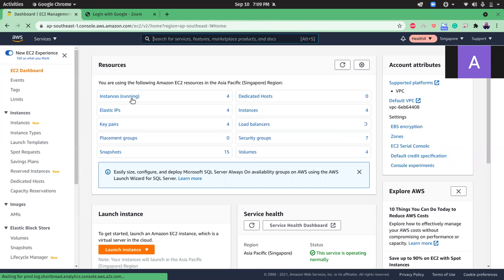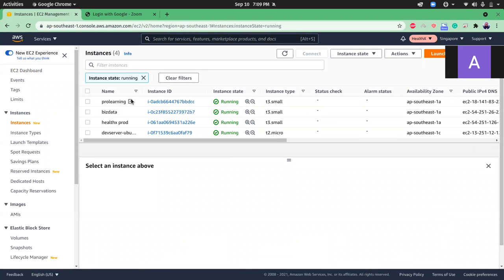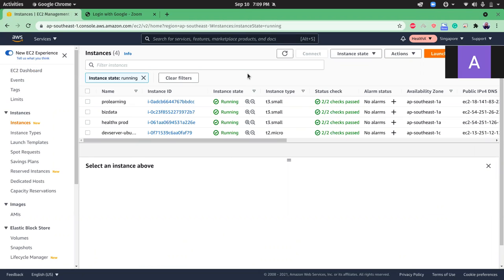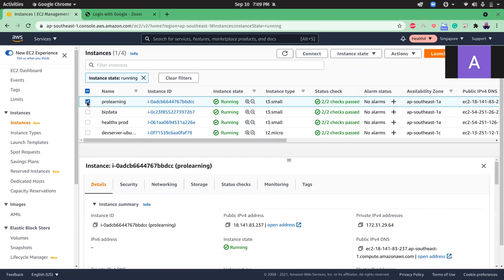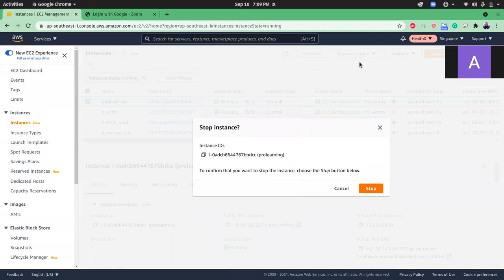I click on instances. For example, this instance I want to change from t3 small to t2 micro. So I click here and then click on the instance state and stop the instance.